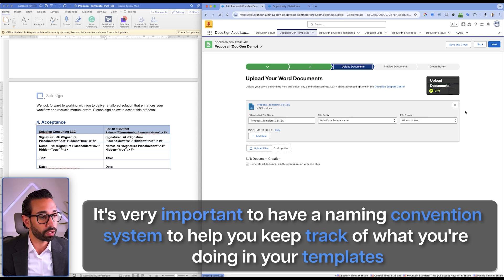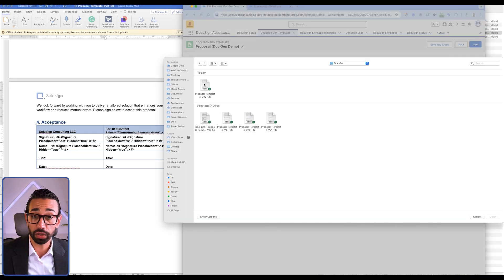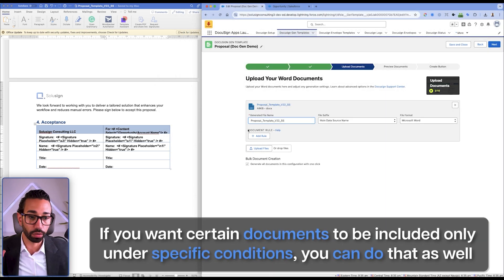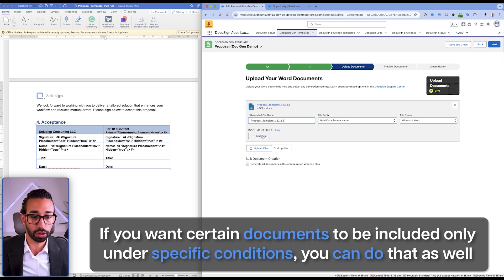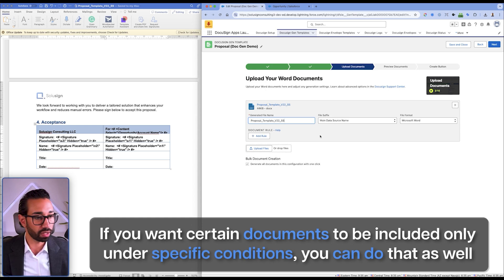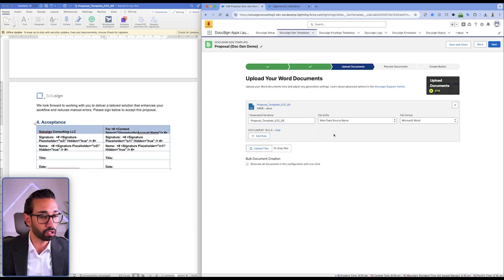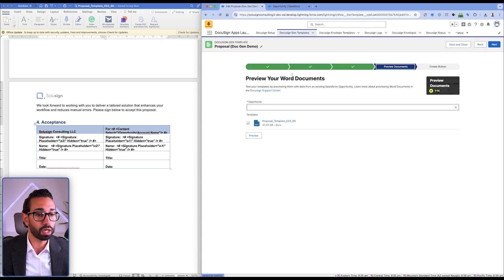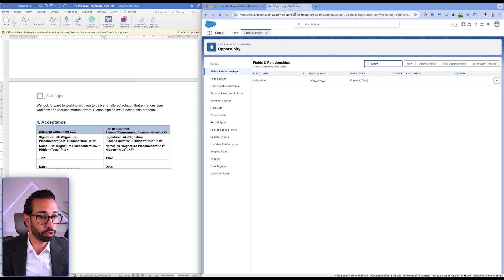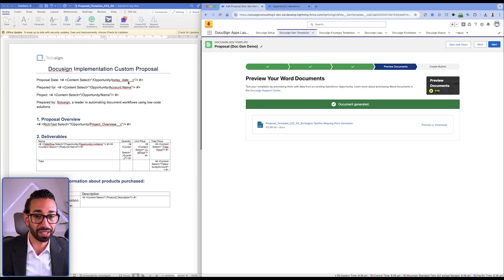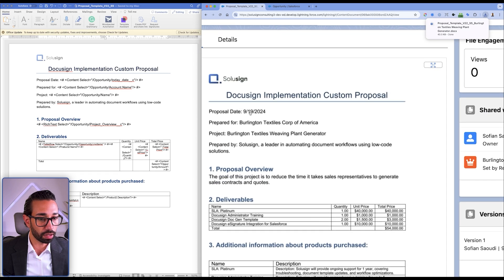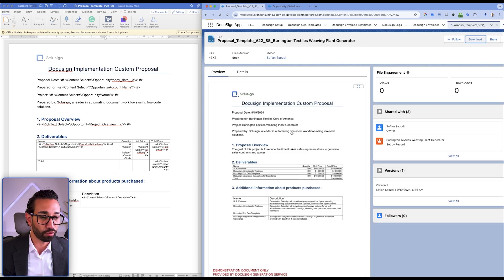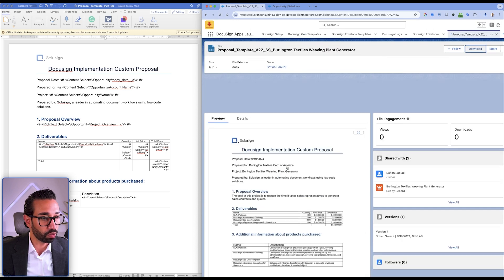I upload v22. If I want certain documents included only under certain conditions, I can do that too — though I won't show it in this demo to keep it concise. What's great is that I can preview the document by choosing an opportunity. We were working with Burlington, and I should see today's date — yes, September 19th, 2024. The document looks great.